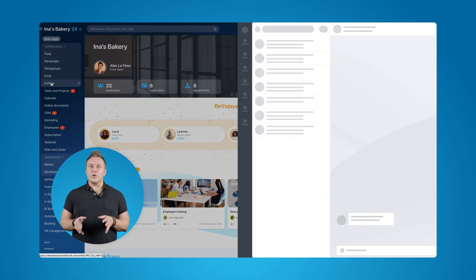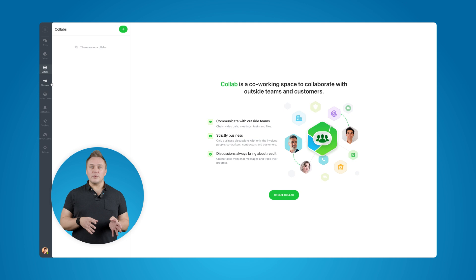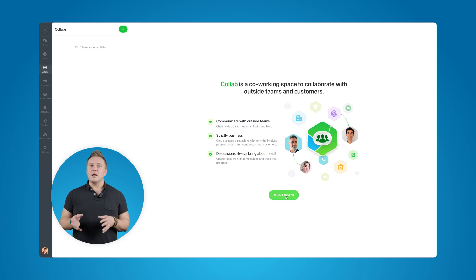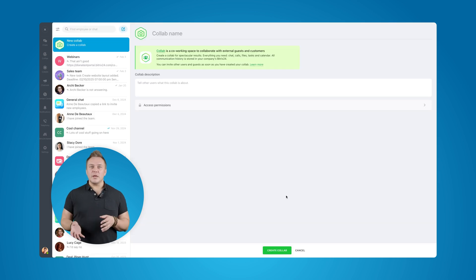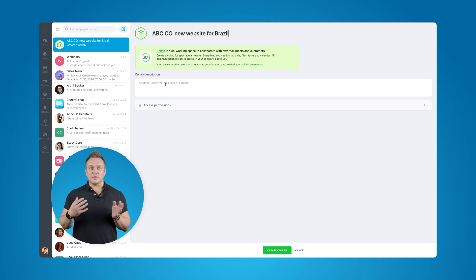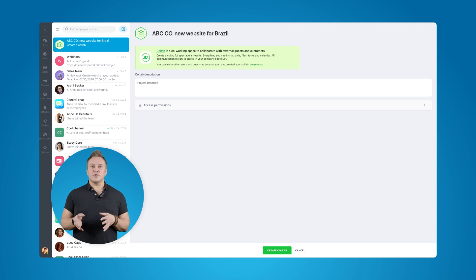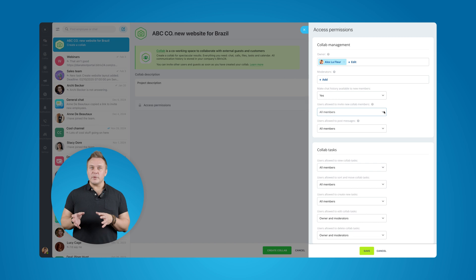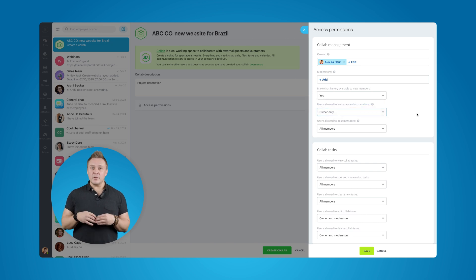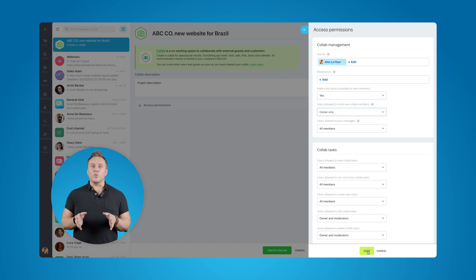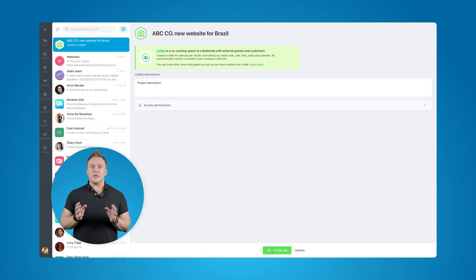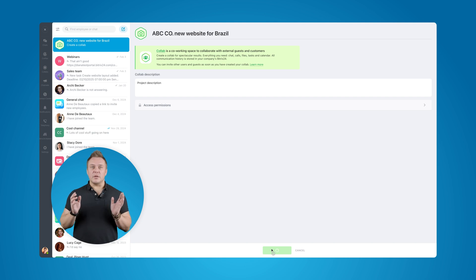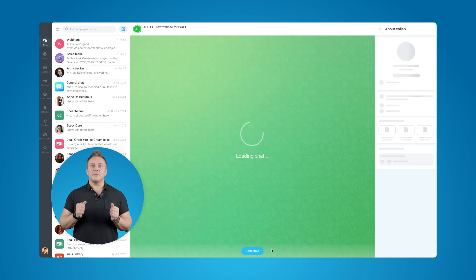First, we're going to open our PitchX24 and locate the Collab section in the main menu. Let's create a new Collab, give it a name and description. In the access permissions section, we want to restrict inviting new members and creating tasks for everyone else, except the person who created the Collab, which is us. Then we hit the Create button and here we are in our new Collab.